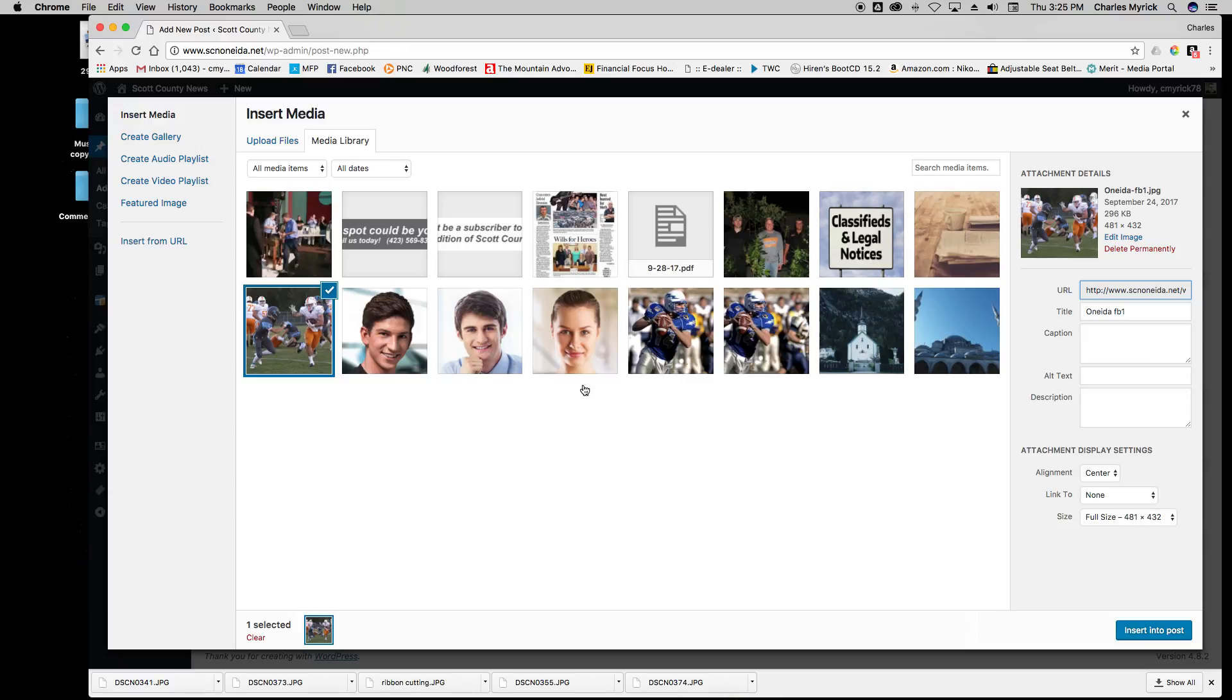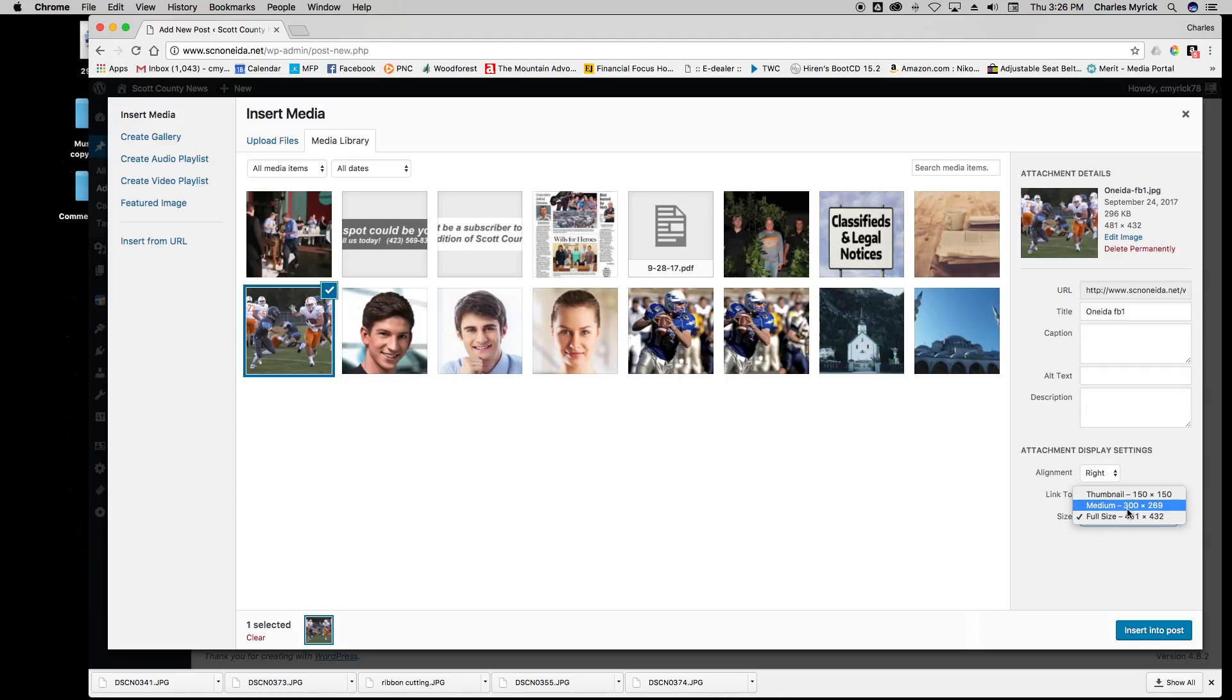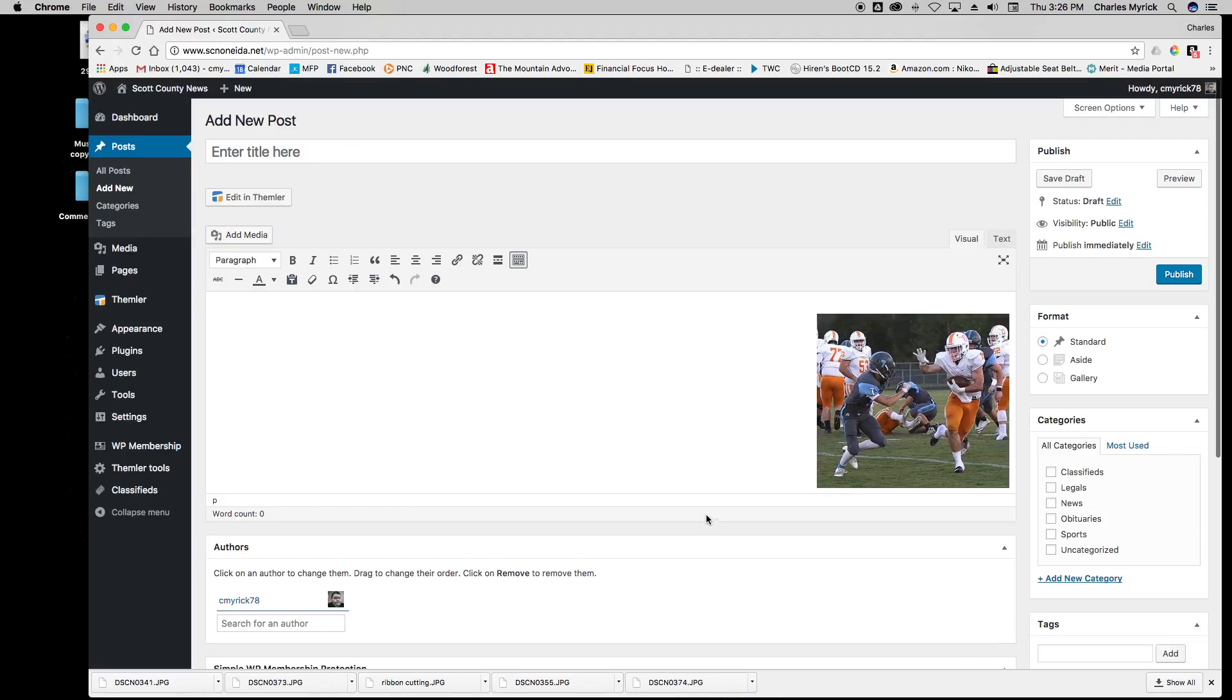In this situation we're going to use a photo that's already on the server. Let's click this football photo and we're going to align it to the right. I'm going to give it a medium size which is pretty good. Insert into post, and now that picture is there and my story can be over here.